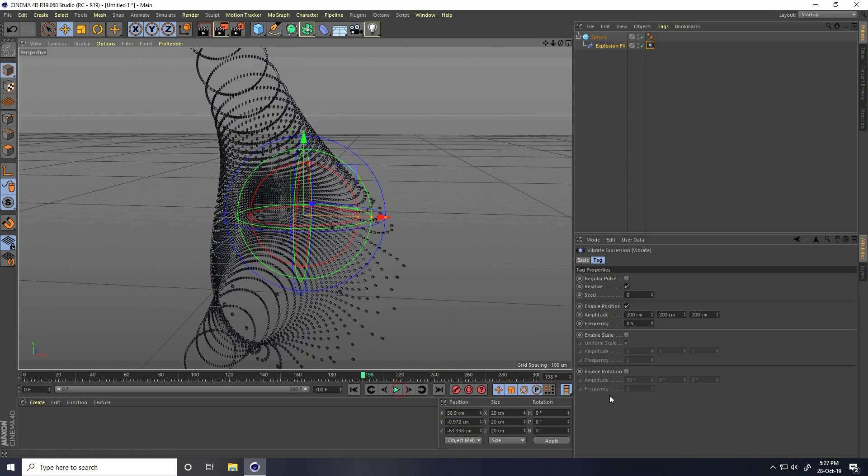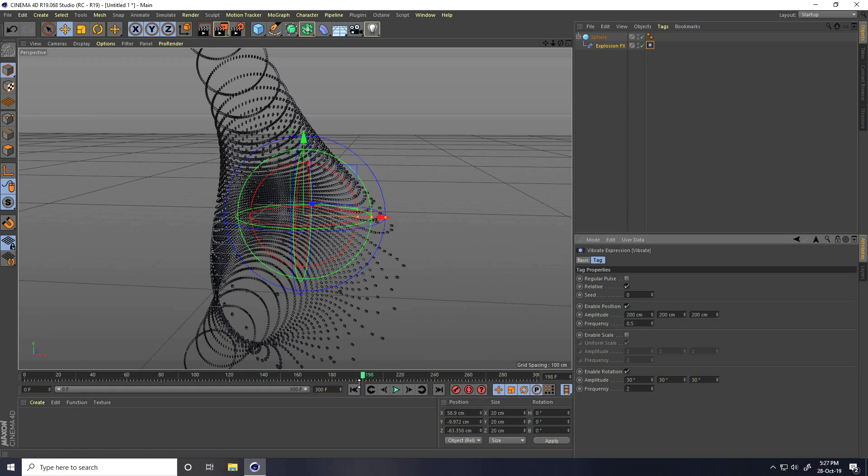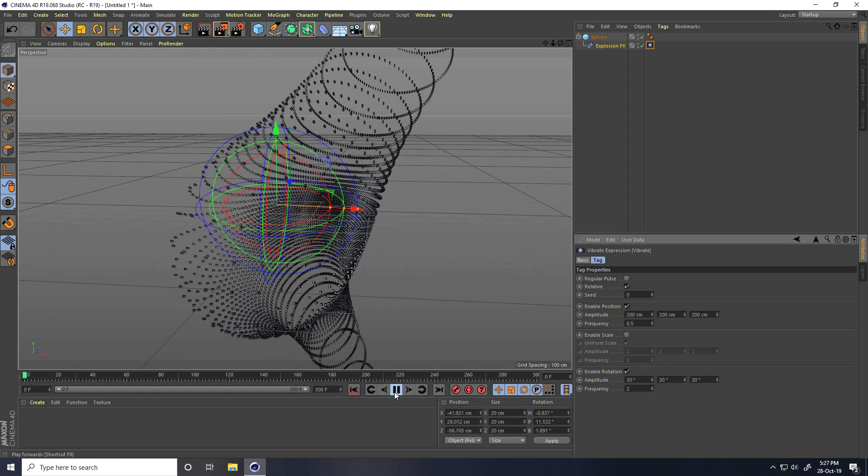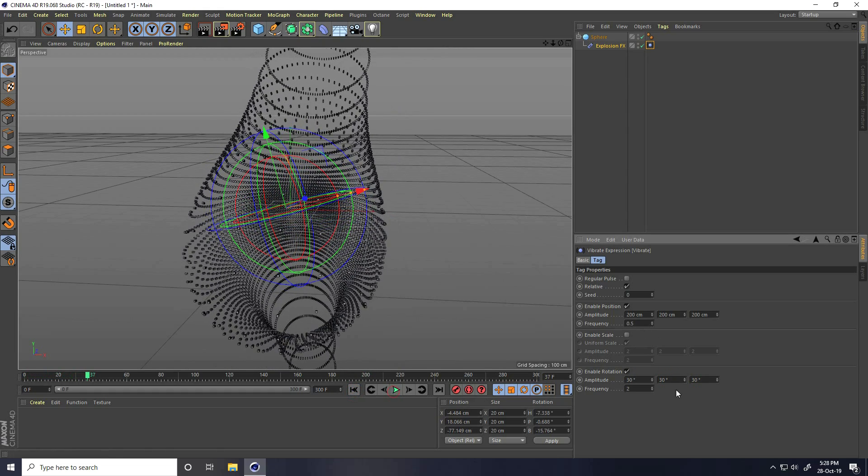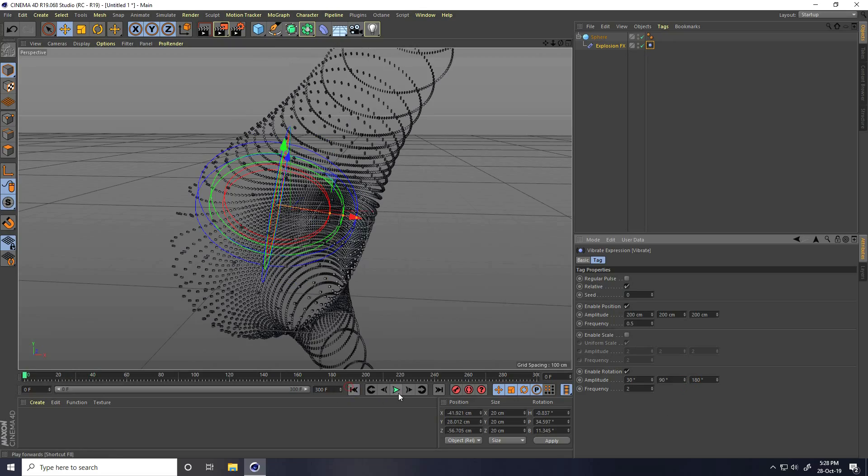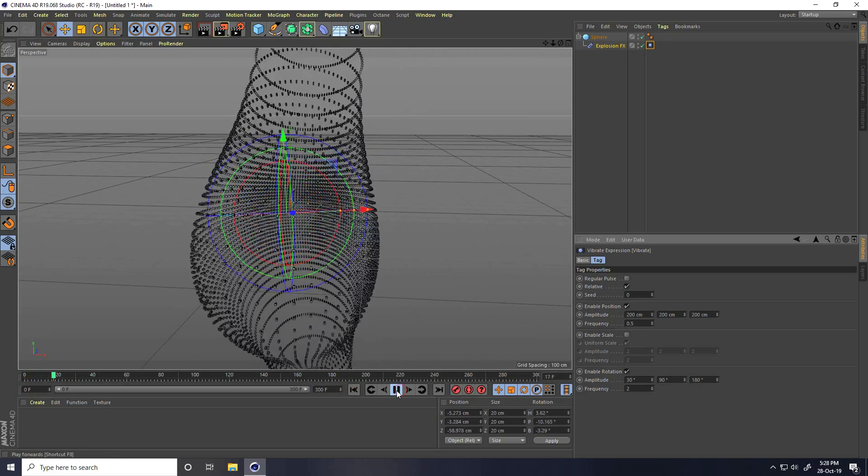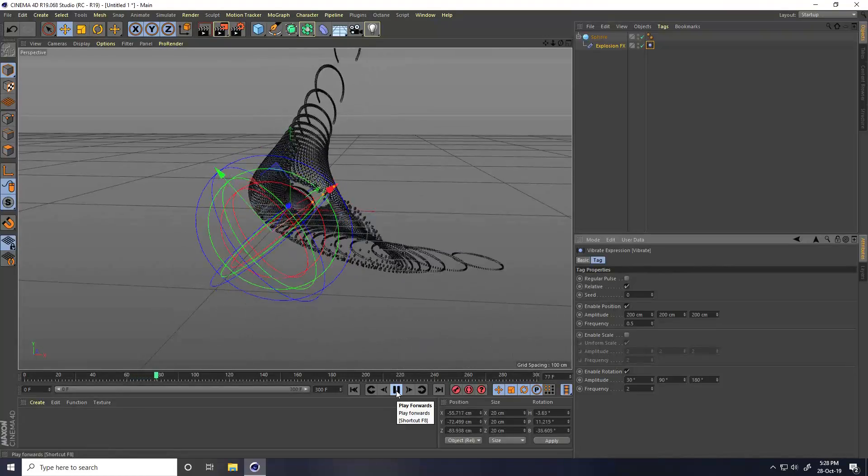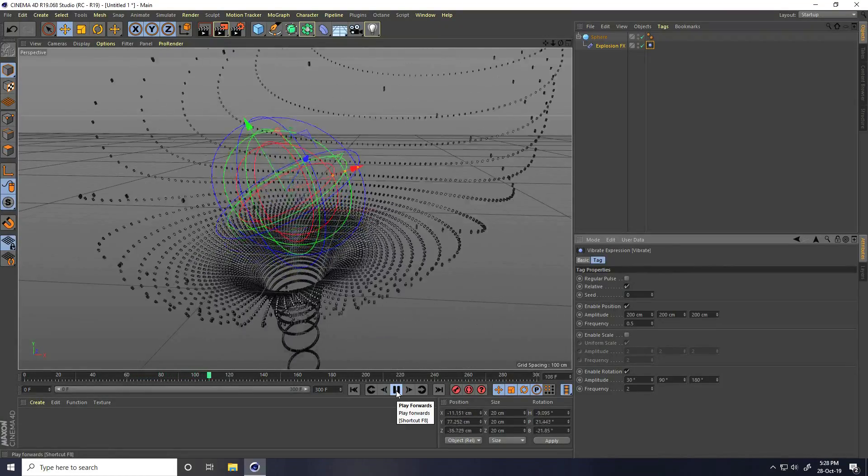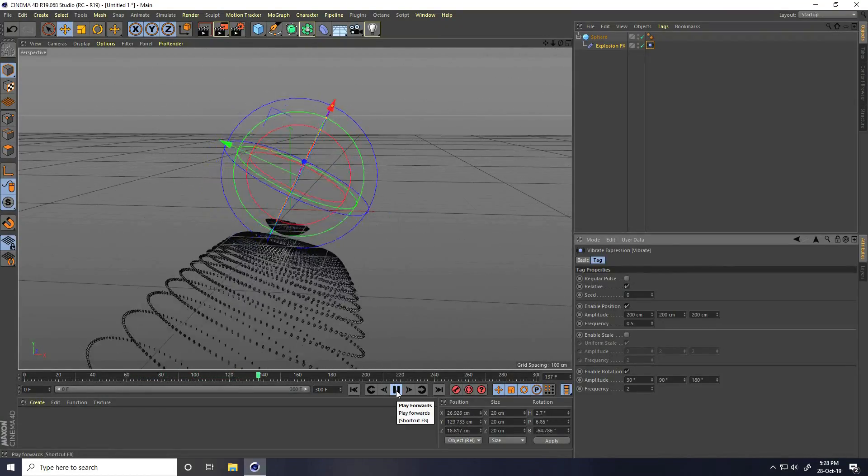Also enable rotation check. For all rotation, take randomly. Change to 90, 180. Go back and play.